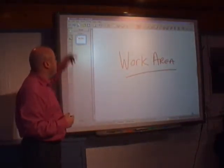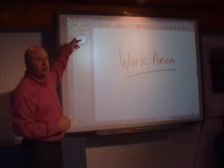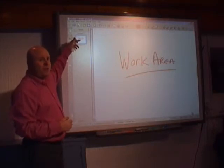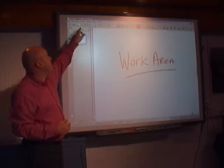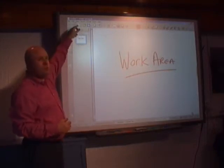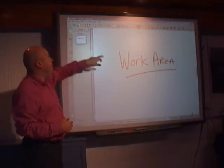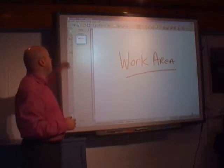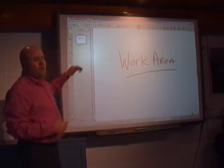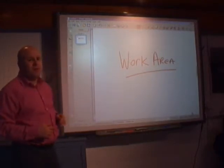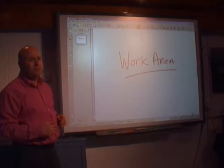Just to recap, we've got our menu bar, our notebook toolbar, and we've got our work area. The fourth area I wanted to cover is the side tabs.